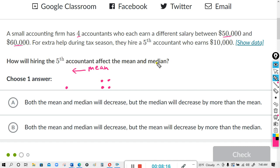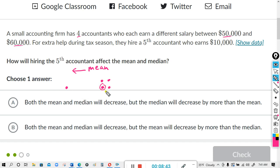Let's see how it changes the median. With the original four dots, the median was right in between those four. But once they hired the fifth accountant, the median changed to the dot directly in between the five — you have two on the right and two on the left, with this one in the middle. So the median also decreased, but the mean decreased a lot more. Both the mean and median will decrease, but the mean will decrease by more.